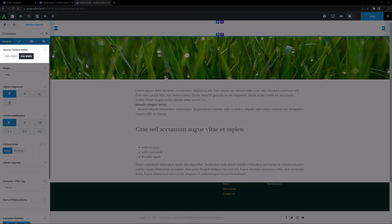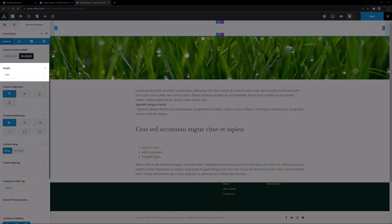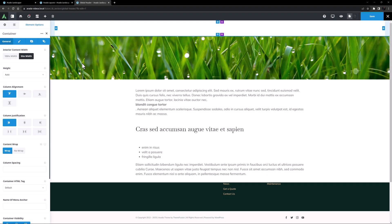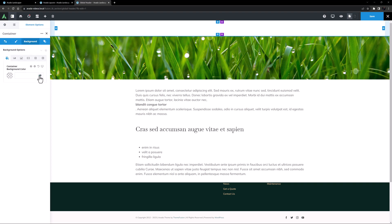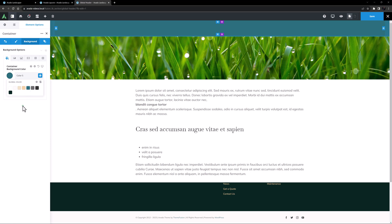I'll keep this on site width for the interior content, and I'll leave the height on auto. But I will change the column alignment in this container to center, which is the alignment of the columns within the row. I'm also going to give this container a background color, so I'll head to the background tab, and set this to color 5.